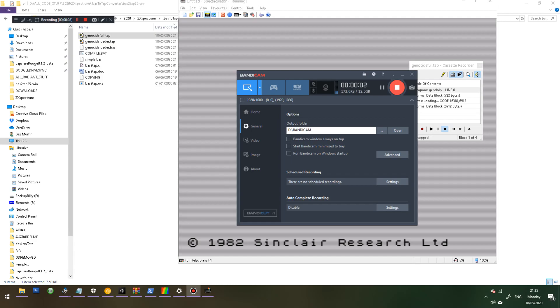Hi guys, this is Gaz from Radeon Silver Labs and this is just a small tutorial for anyone who ever wanted to make their own Spectrum .tap file.